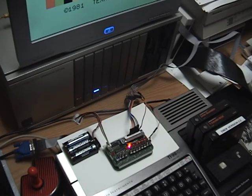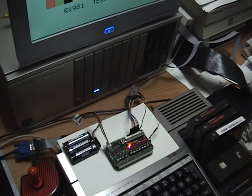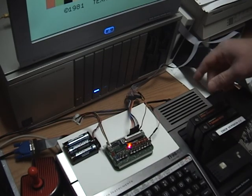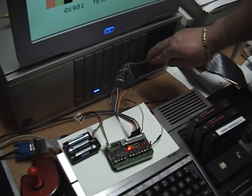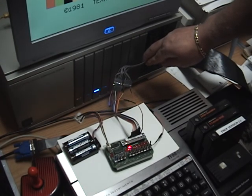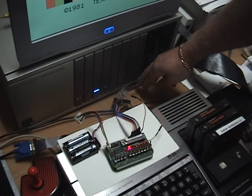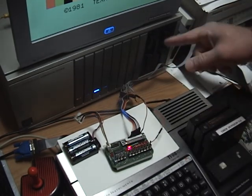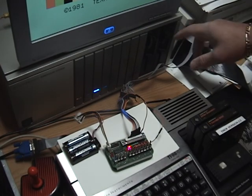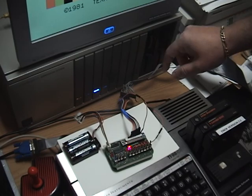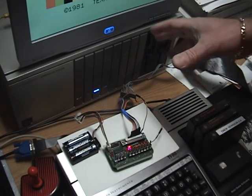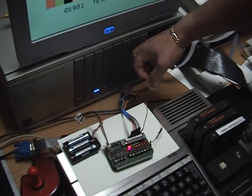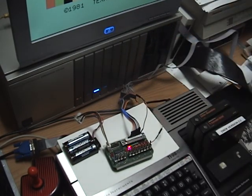So here we have the membership card computer connected to the TI via the TI's parallel port here. This cable here connects to the RS-232 parallel port card on the back. The RS-232 card of the TI has both serial and a parallel port combined and it lives in this expansion box here.